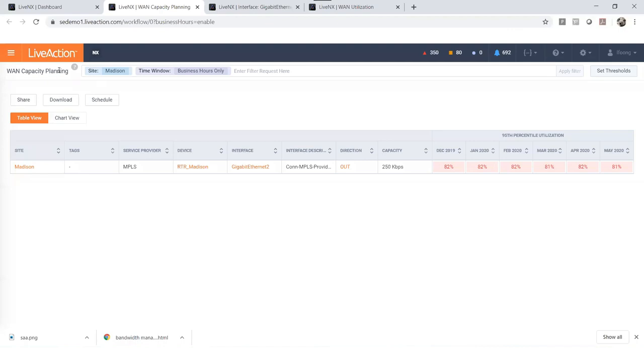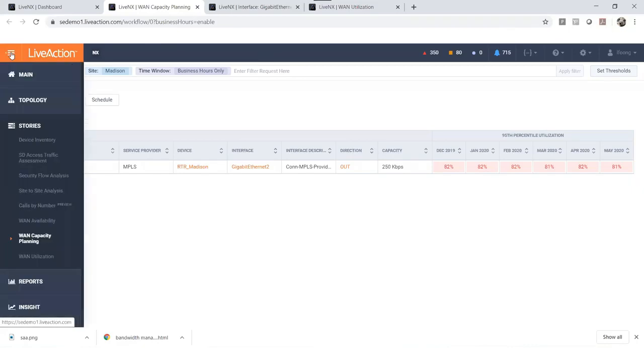From this we can see Madison requires a bandwidth upgrade. Let's go to the left hand sidebar and select the WAN utilization section.